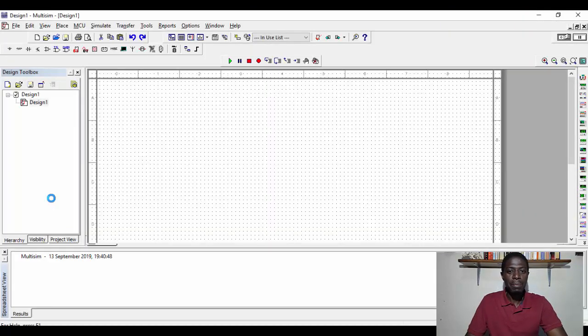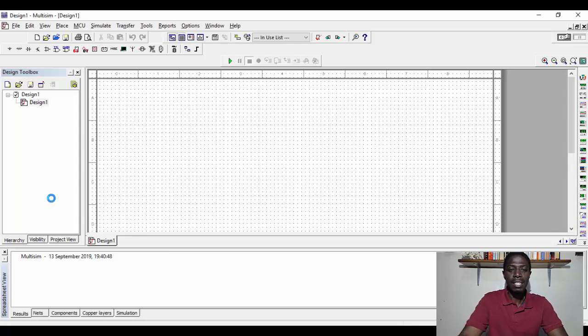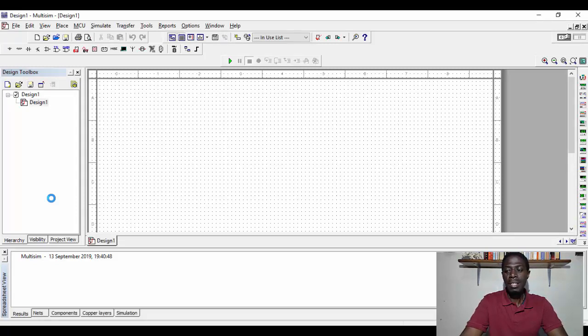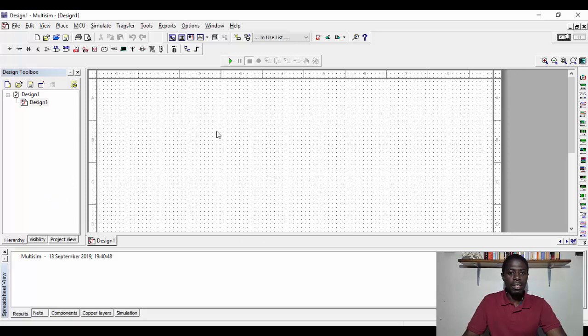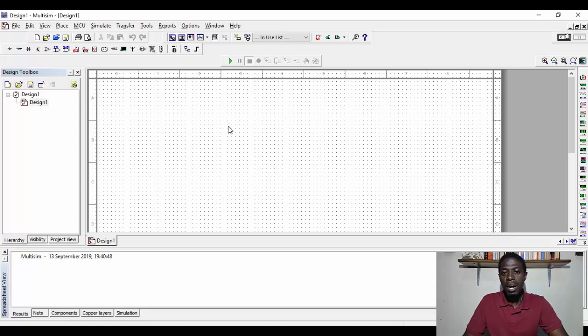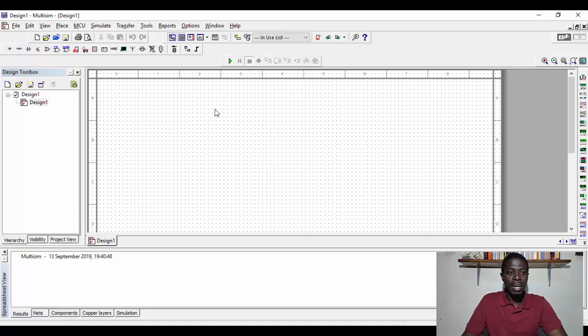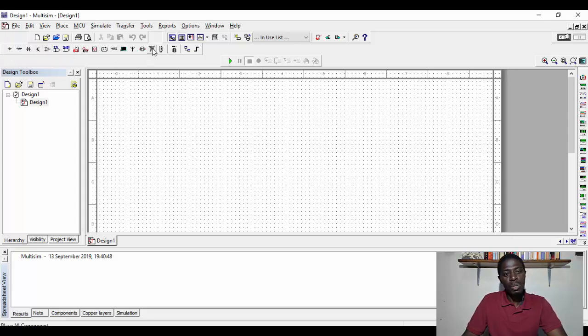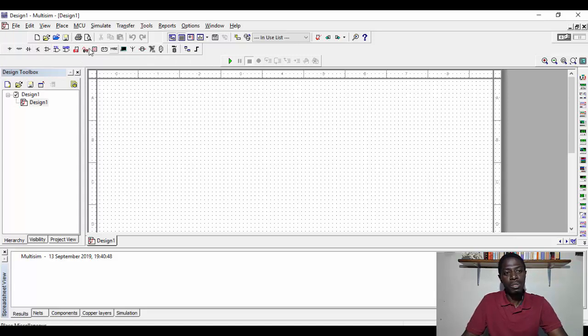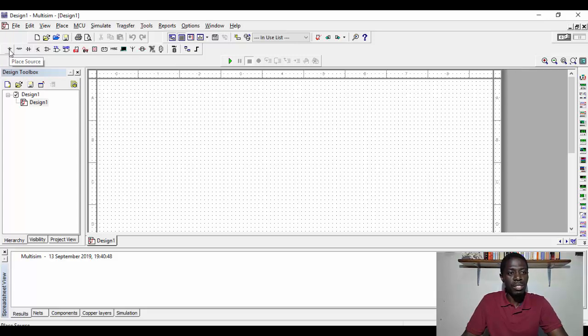Multisim is designed in such a way that what you see here on this screen is what we call the design area where we can put our circuit and start designing. And then what you see on this corner here are what we call the components bar. So here you have components that you use to create the circuit.